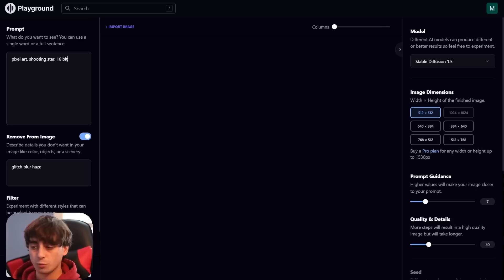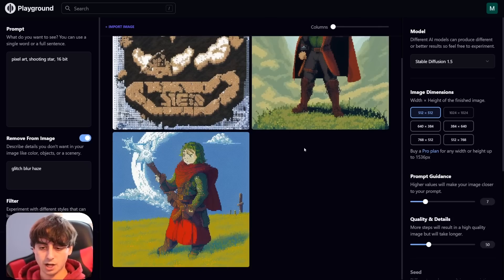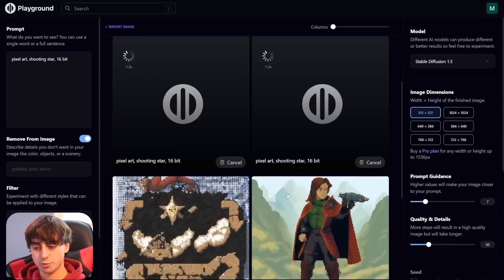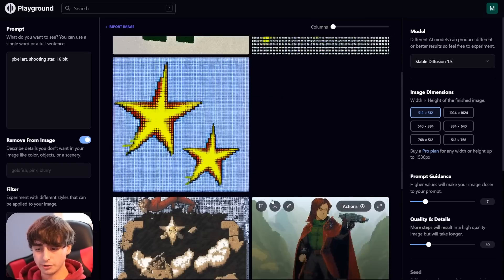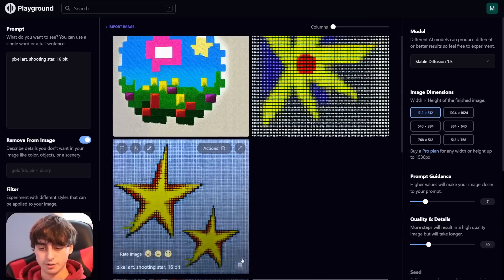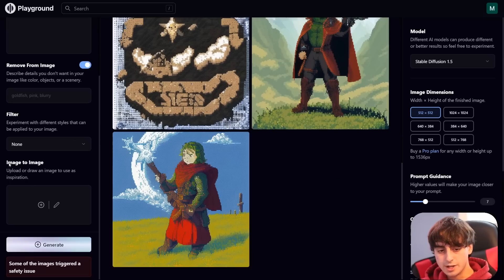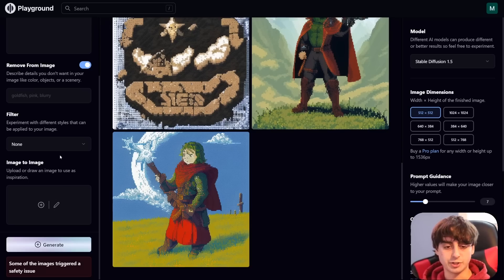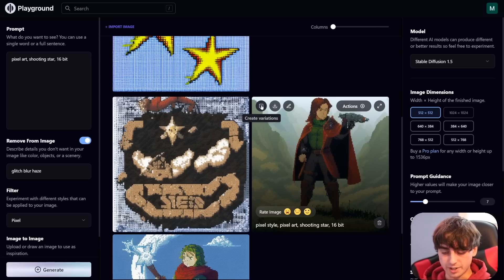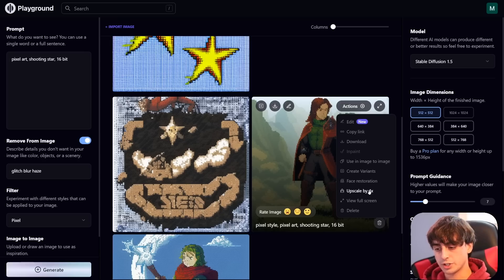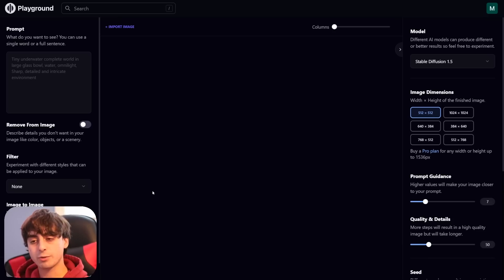These are DreamBooth models and they work fantastic. For example, if we go with Pixel Art Shooting Star 16-Bit, you can see these DreamBooth models oftentimes produce some really cool stuff. If we generate with no filter at all, there's a pretty wild difference in quality. In my opinion, the filtered version is a lot better. There's also image-to-image supported — you can draw or upload an image to use as inspiration. Playground AI also supports creating variations, downloading, editing, face restoration, and upscaling. A thousand generations per day for free is a great deal.